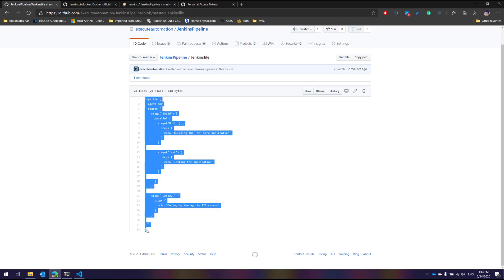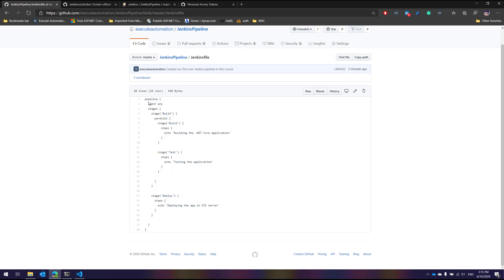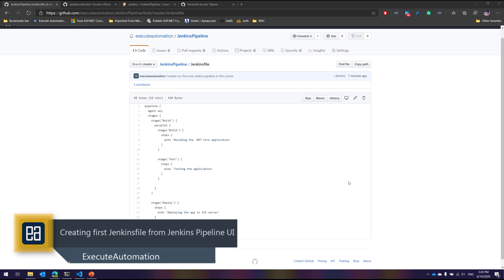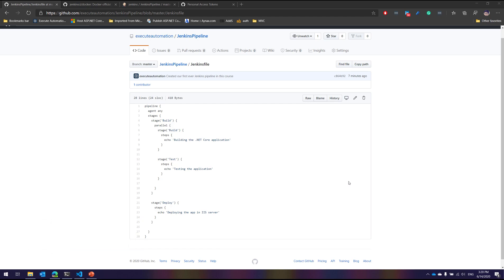Looking at the Jenkinsfile, it magically created pipeline code for us. This is Groovy DSL — Groovy domain-specific language. It closely inherits from the scripted pipeline syntax we saw earlier, but this is the new declarative pipeline syntax for Jenkins, introduced recently. It has a somewhat different syntax from the scripted pipeline. We'll discuss the declarative pipeline syntax in even more detail in the next video, including the differences between declarative and scripted pipelines. Thank you for watching, and stay tuned for our next video.